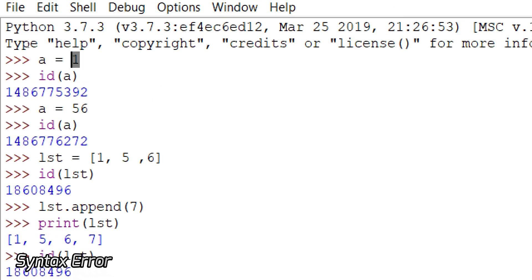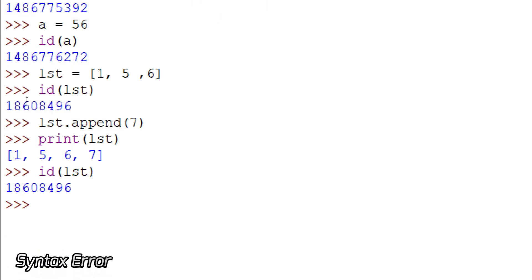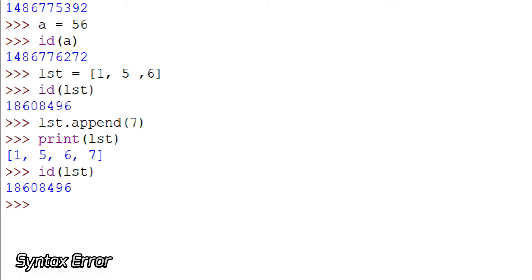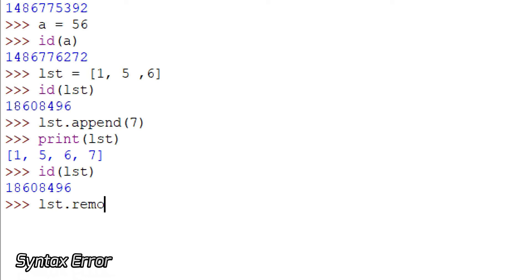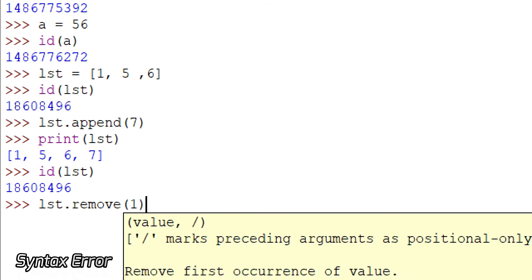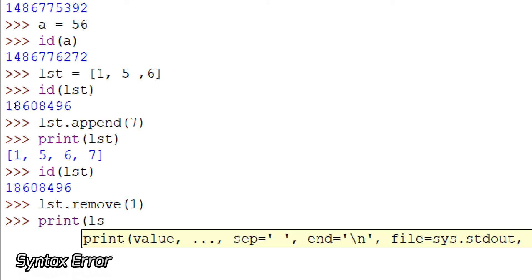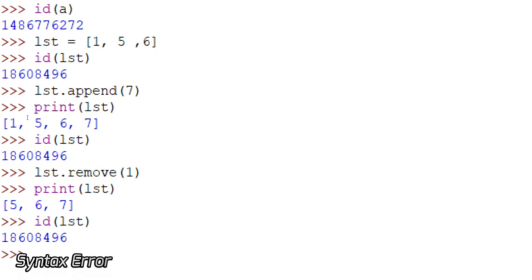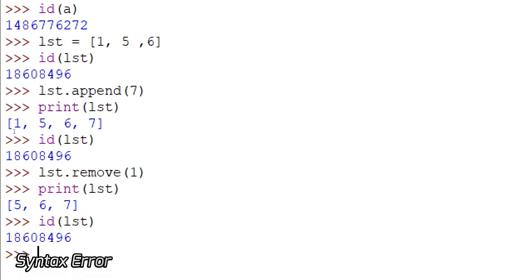In the immutable case the memory location was different for 1 and 56. But in the list, even if you put different data, the memory location remains the same. List is a data type and that list has been assigned to a memory location. Now let me remove an element. One got removed but the memory location is still the same — because a data type's memory location can't be changed even if there are no values in it.